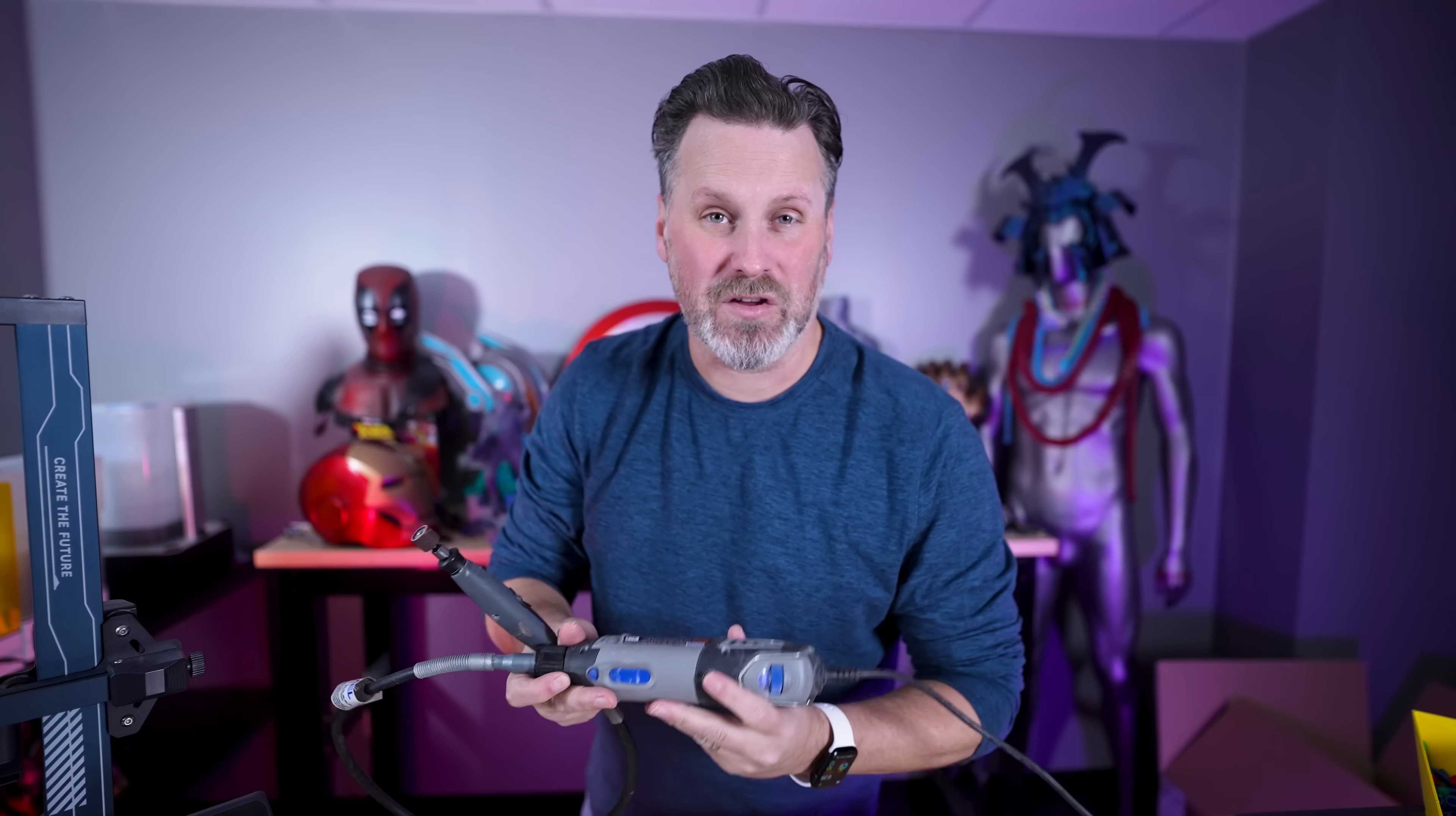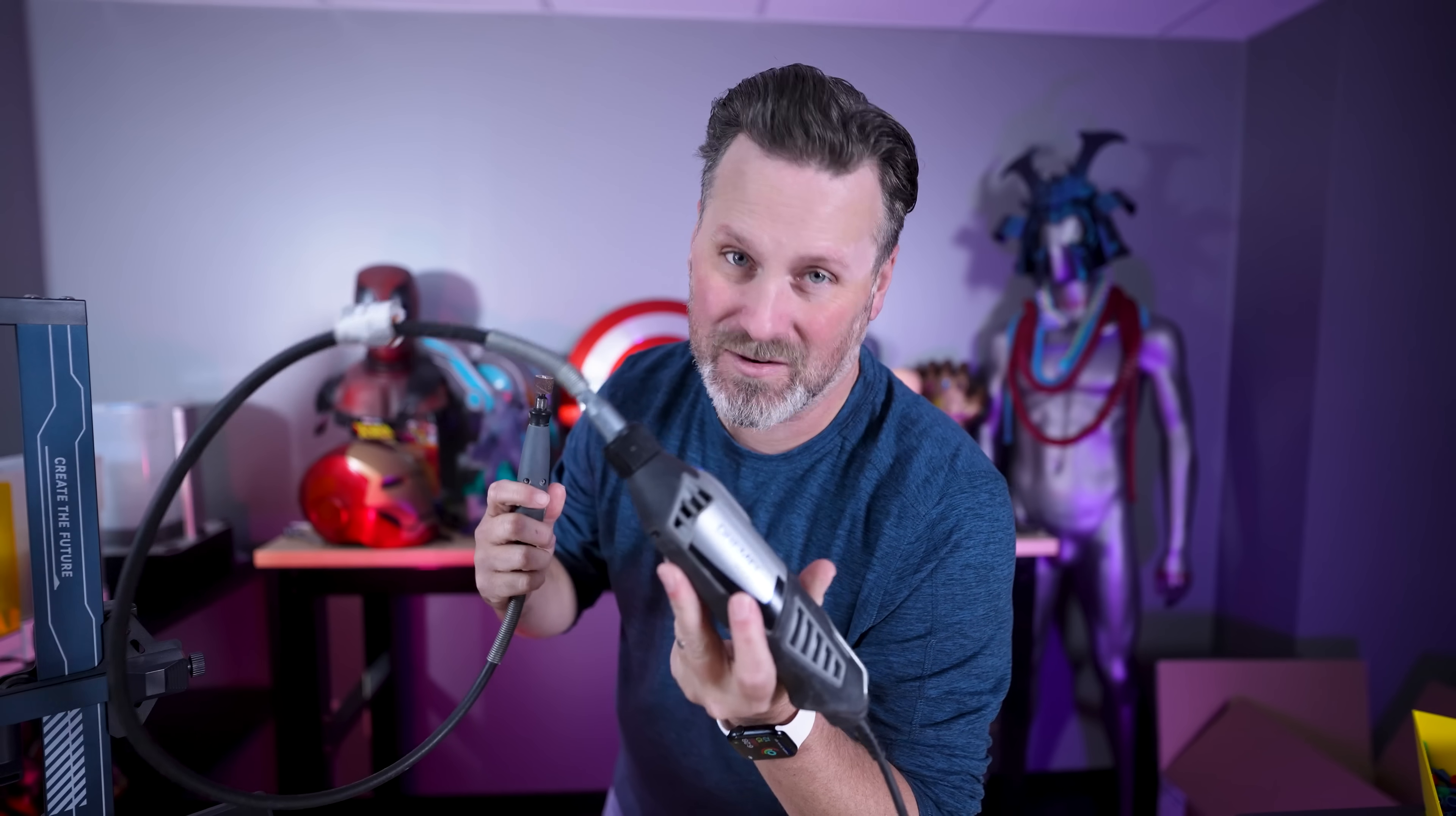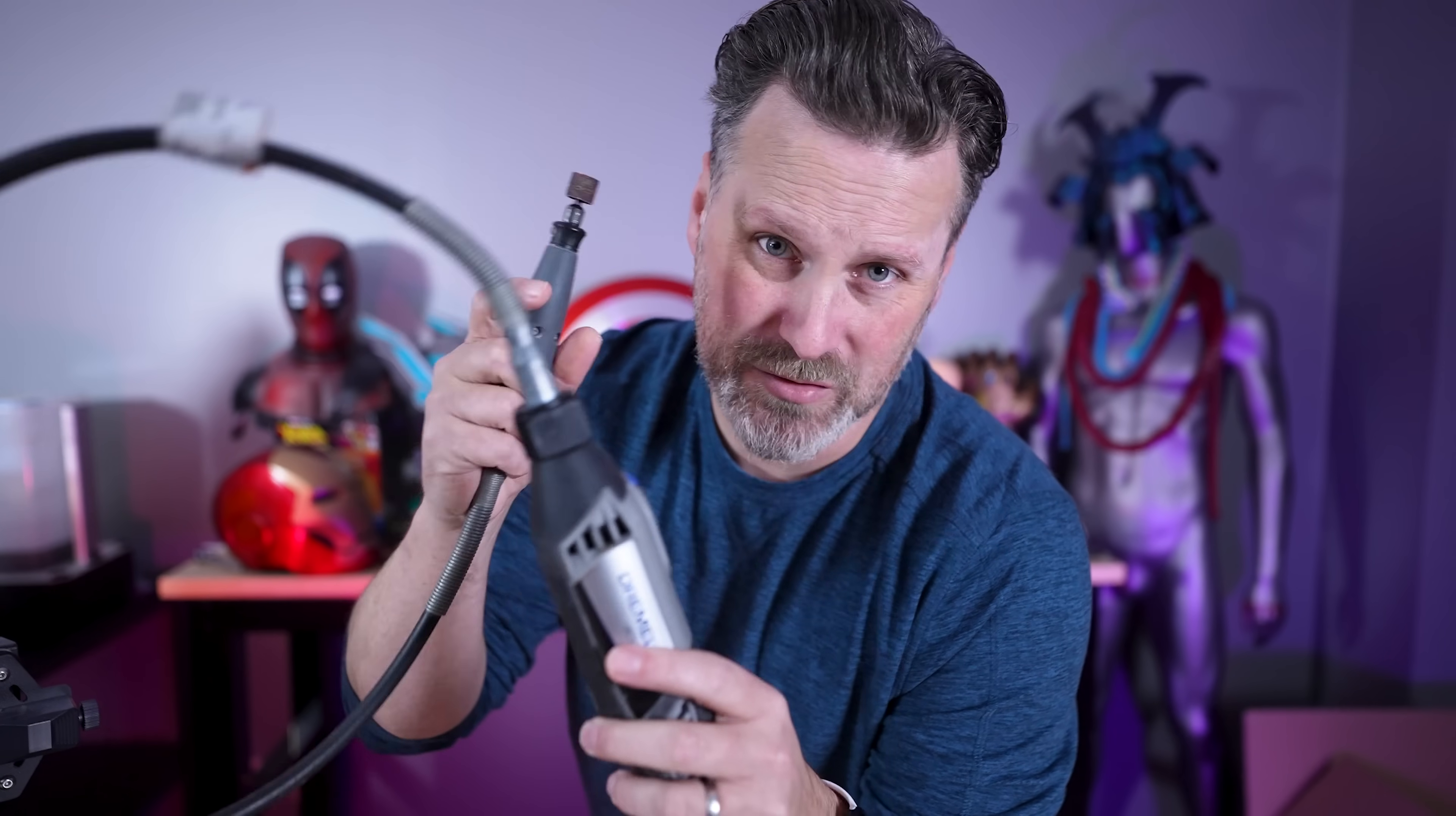So the other obvious thing that you're going to need is some kind of rotary tool. I'm using a Dremel. This is, I don't know which version, the Dremel 4000. I've had it for years now. It's a great Dremel, has served me extremely well. I also have the flex shaft attachment on this.